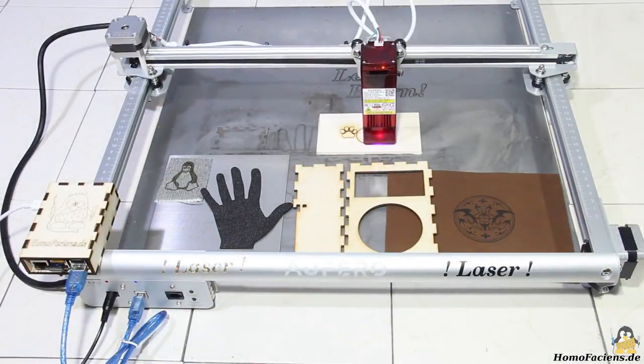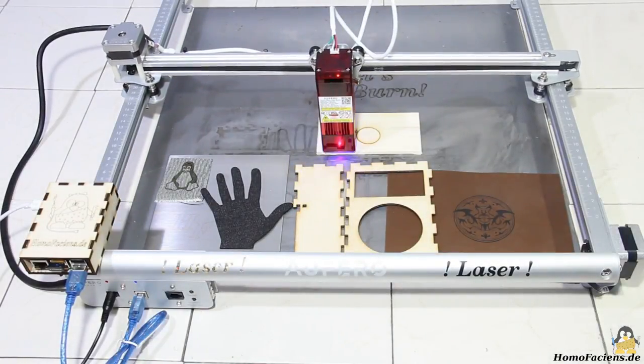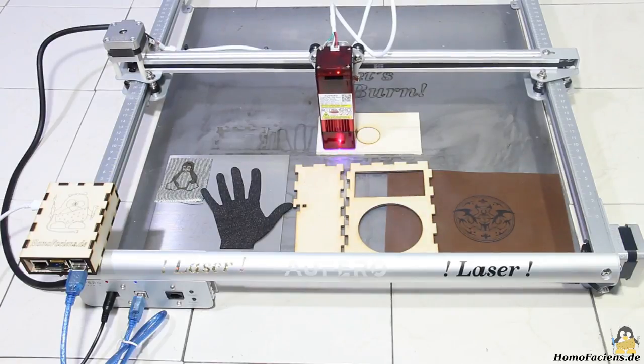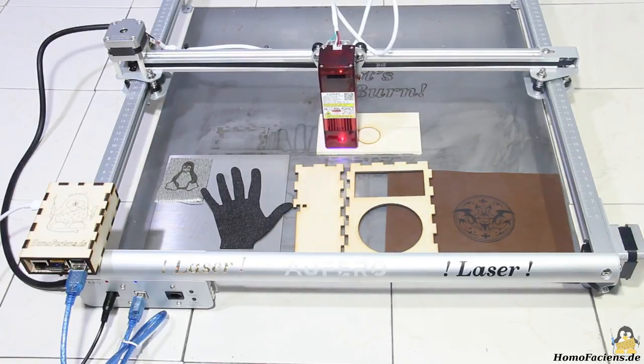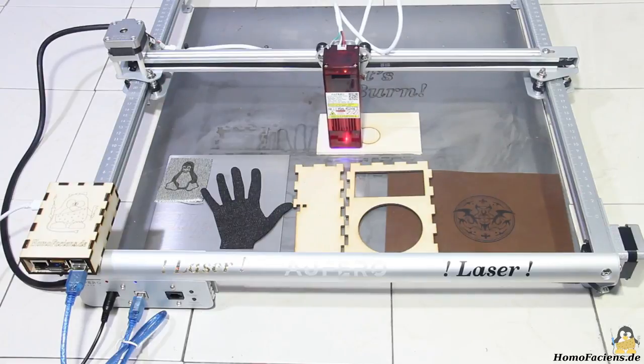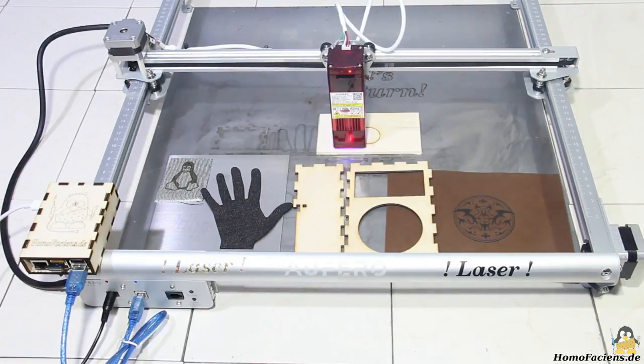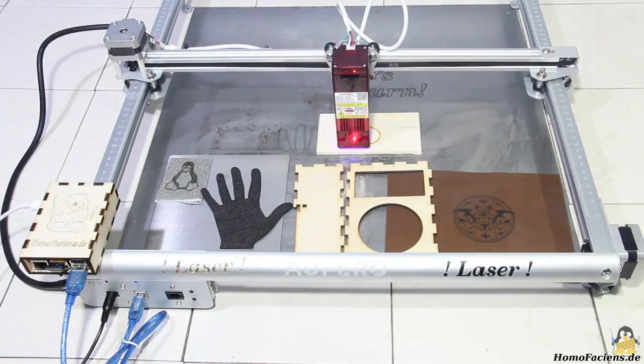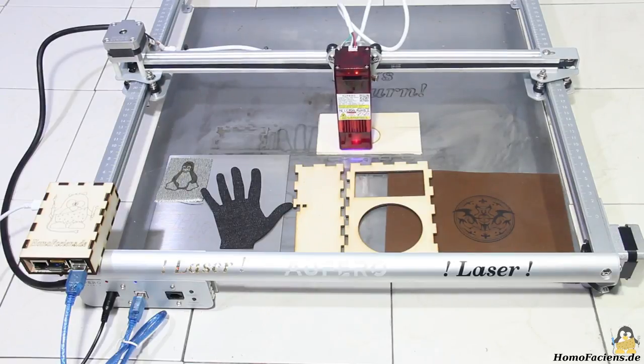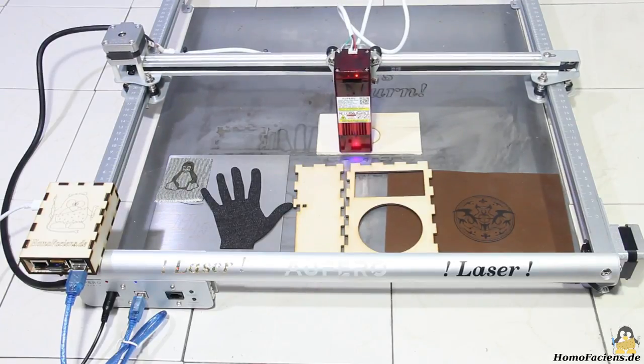The Aufero Laser 2 is a flexible tool. You can find more examples of what else can be done with such a machine on my website. There you can also find high resolution photos of the examples made in this video so that you can get your own impression of the capabilities this machine offers.